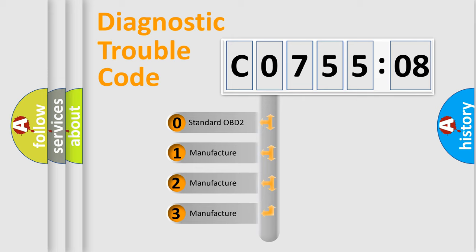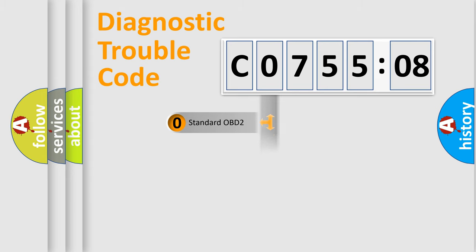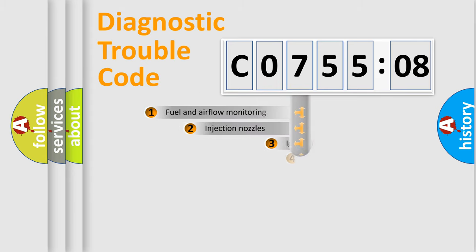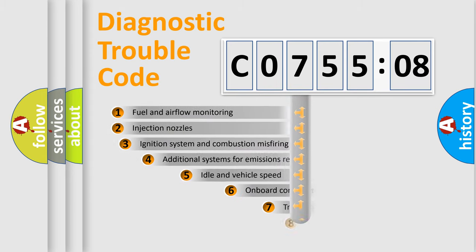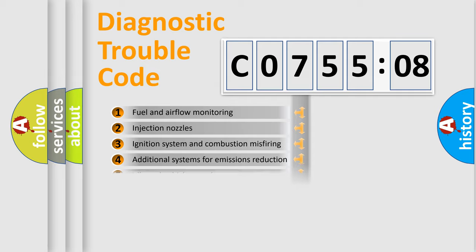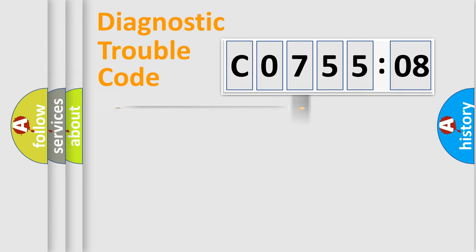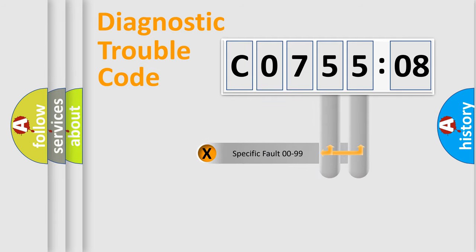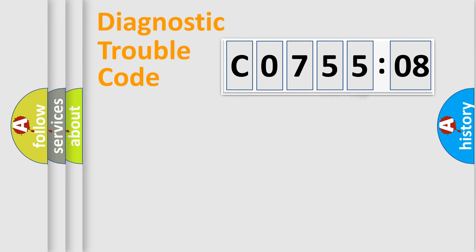If the second character is expressed as zero, it is a standardized error. In the case of numbers 1, 2, 3, it is a manufacturer-specific expression of the car-specific error. The third character specifies a subset of errors. The distribution shown is valid only for the standardized DTC code. Only the last two characters define the specific fault of the group.